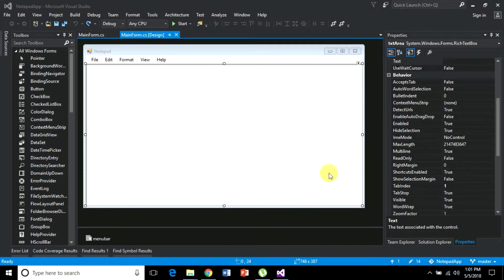Hello guys, welcome to my channel. In the last video we designed the user interface for the notepad application, and in this video we are going to do the actual coding part. We are going to start with file operations. If you want to type along it will be a good learning experience, otherwise you can download the code from the link in the description. Let's get started.